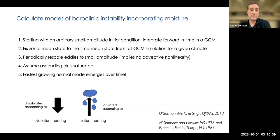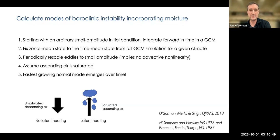We integrate forward and the fastest growing normal mode will emerge over time. That's the basic idea. We can then do this for different climates by taking different time-mean states as our basic state.